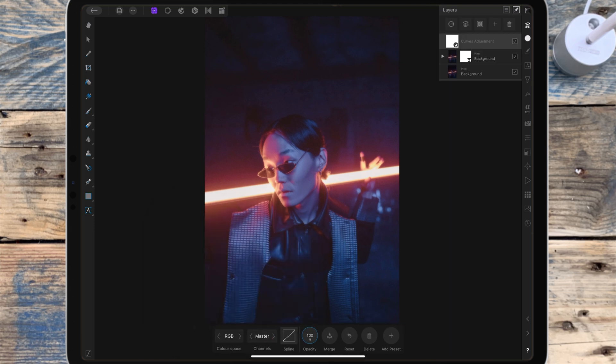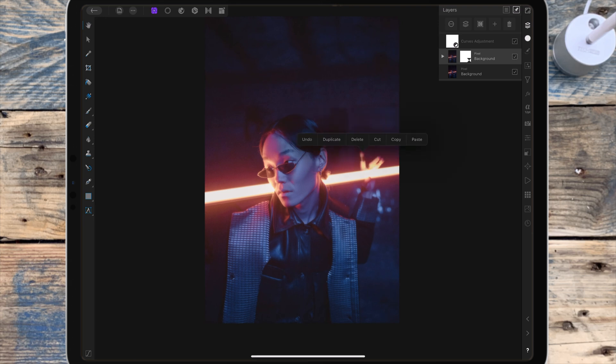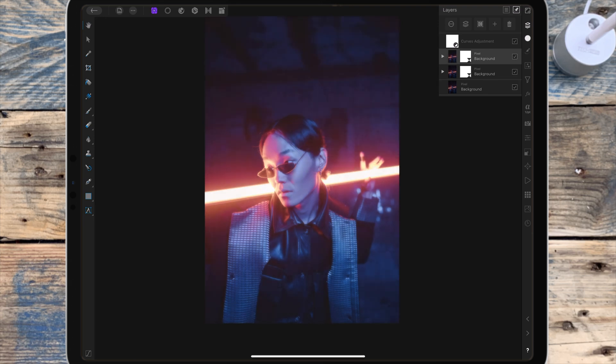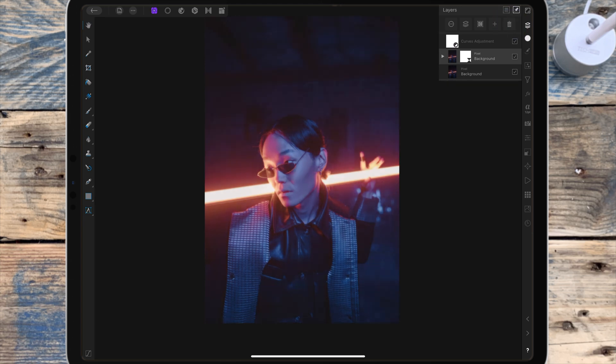If you want this effect to be stronger you can duplicate the layer with the Gaussian blur, but I think that's a bit too much for this picture so I'm going to delete it.